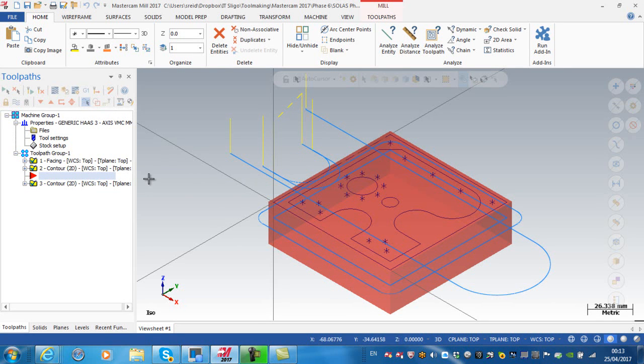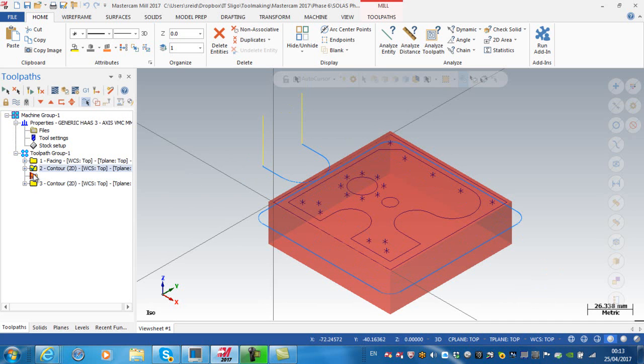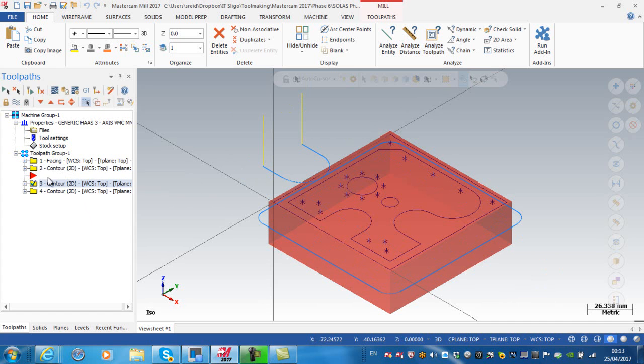Just making sure I select the one toolpath that I want to copy, right-click and drag, and just say copy after. So again, this contour and this contour is identical.